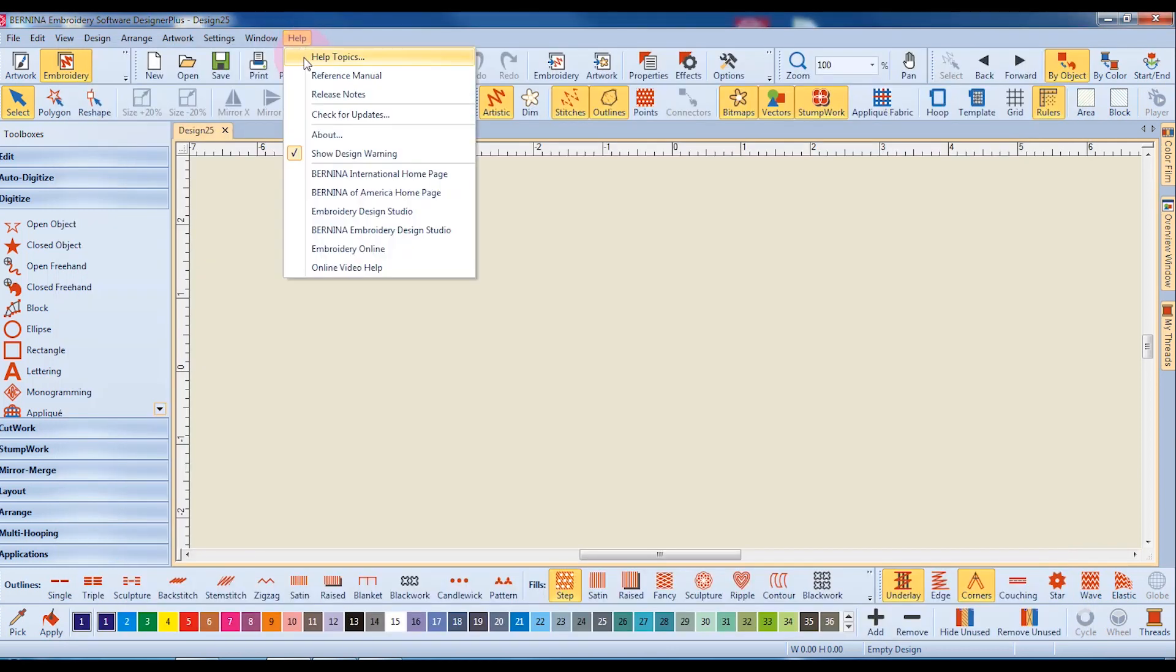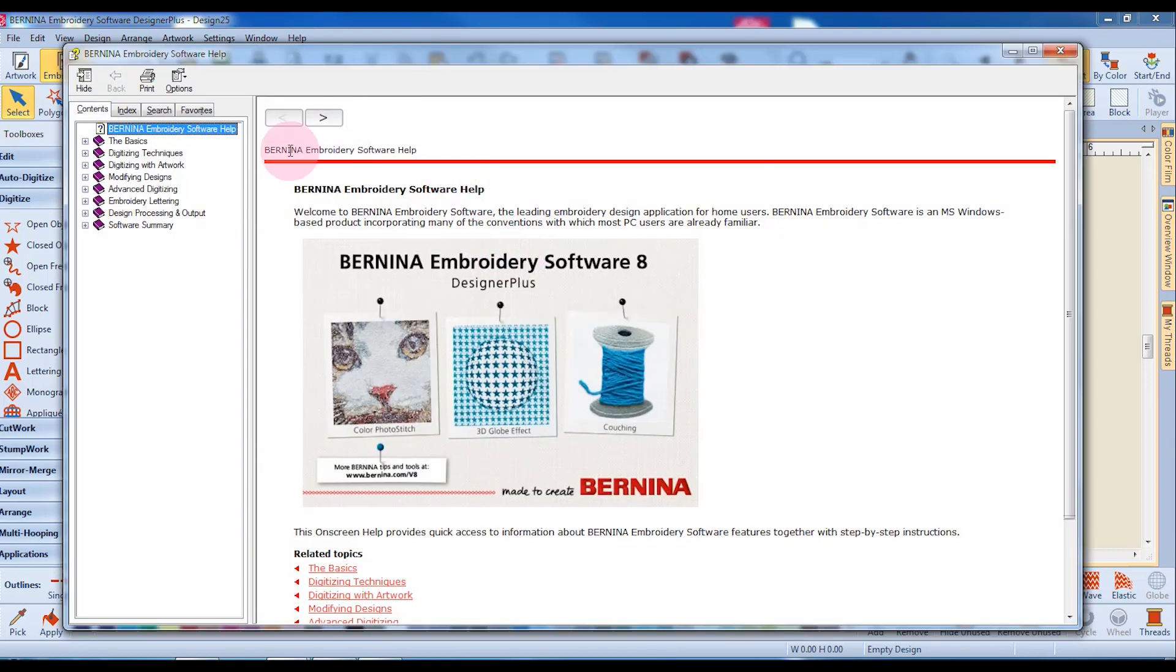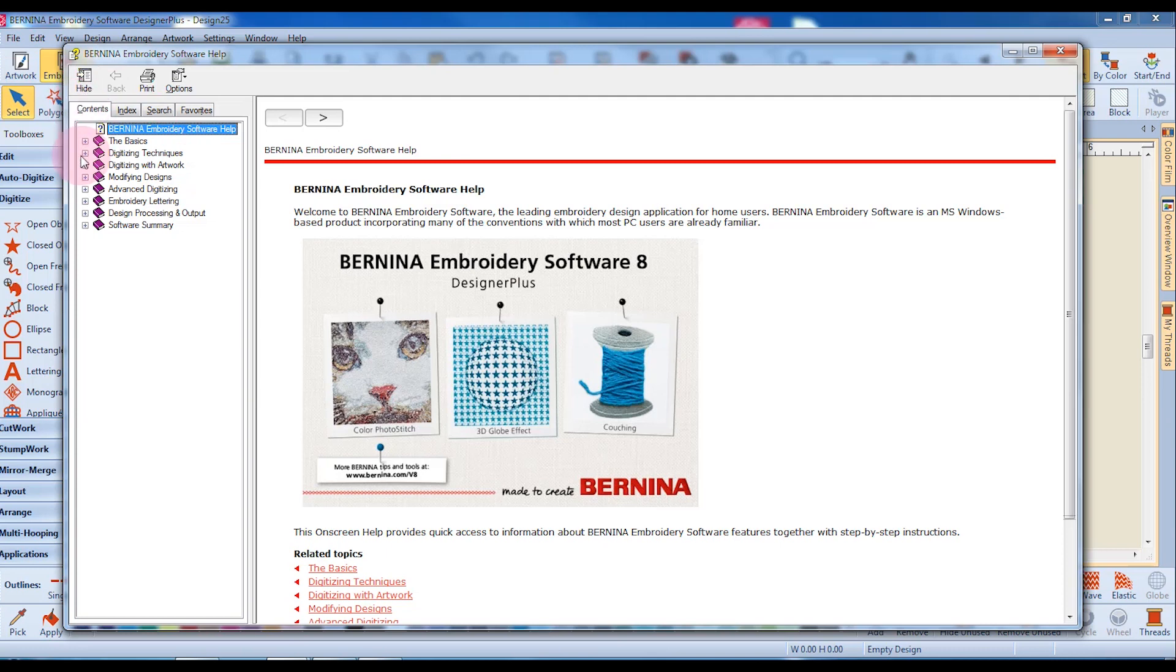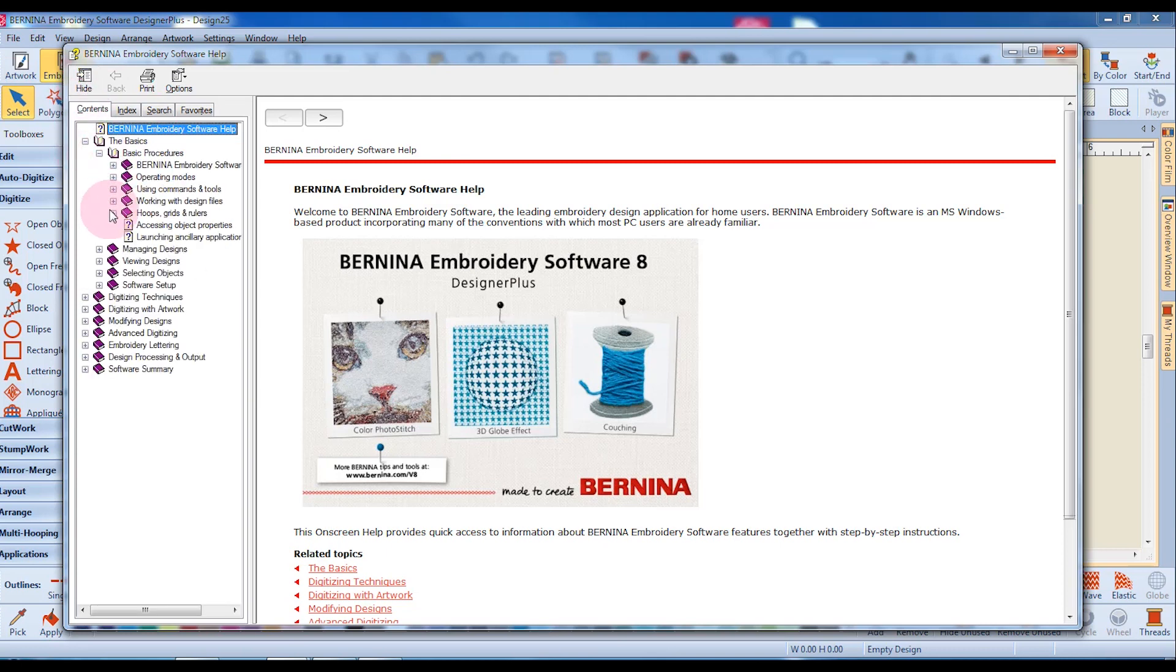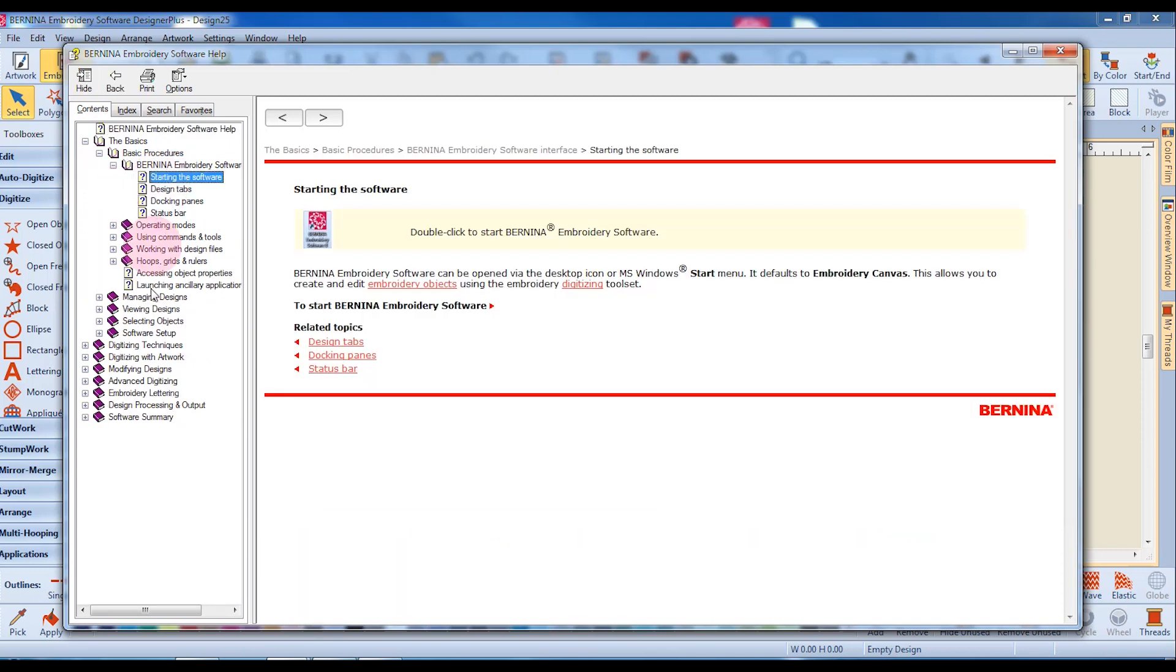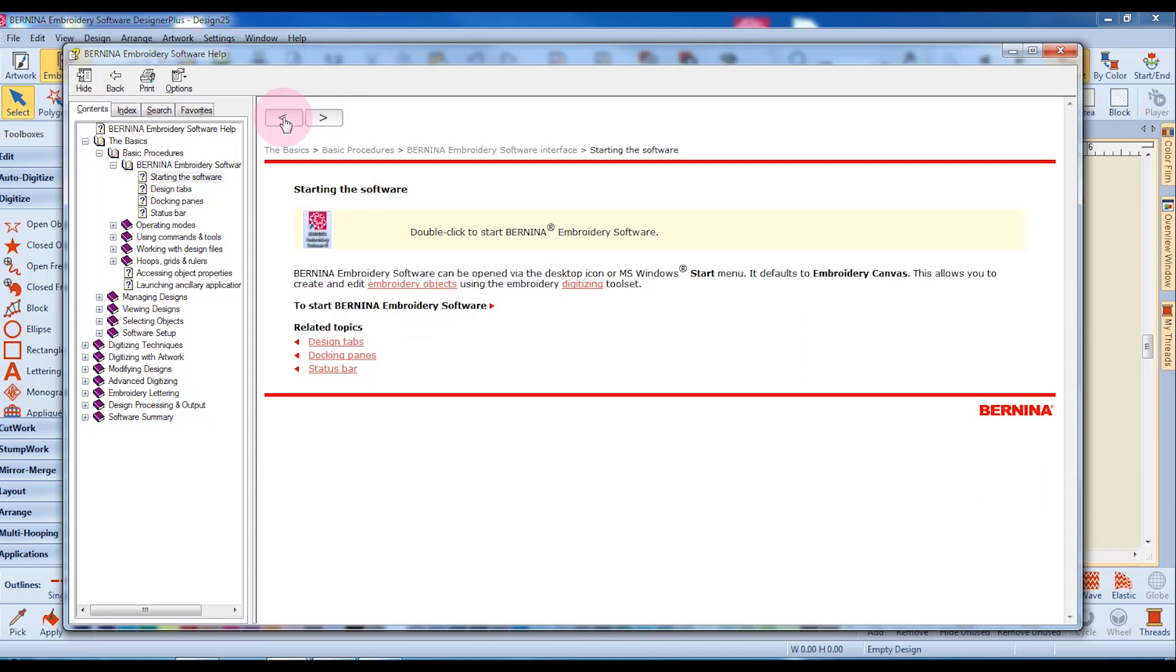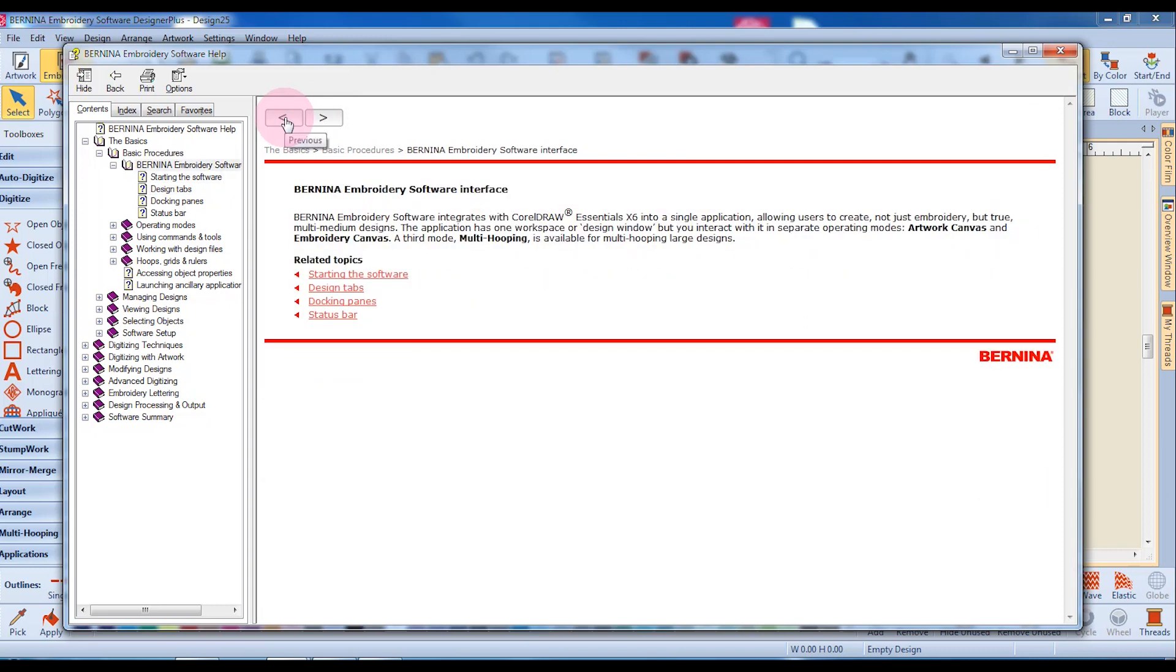If I go to Help and Help Topics, the Help menu opens and there are four different tabs. Let's first look at the Content tab. By clicking on the plus sign in front of the topic, I can drill down and select a topic to read about. Clicking on the forward arrow will take me to the next topic in the contents. Clicking on the backward arrow will take me to the previous topic.